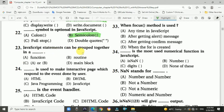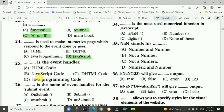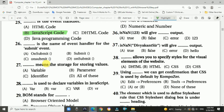Question 23: JavaScript statements can be grouped together in a what? Answer is C: a function or routine. Question 24: Which is used to make an interactive web page that responds to events done by the user? Answer is D: JavaScript.